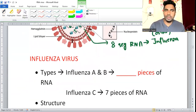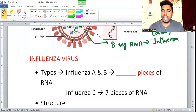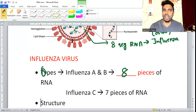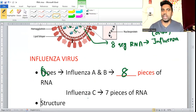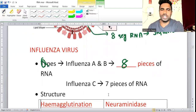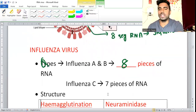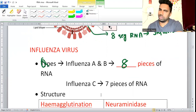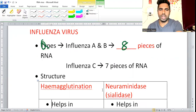Influenza A and B have eight pieces of RNA. Influenza C has seven pieces. A and B have eight — this is a commonly asked question. The picture or direct question will ask about eight pieces of RNA. Just remember C is seven pieces, A and B are eight.